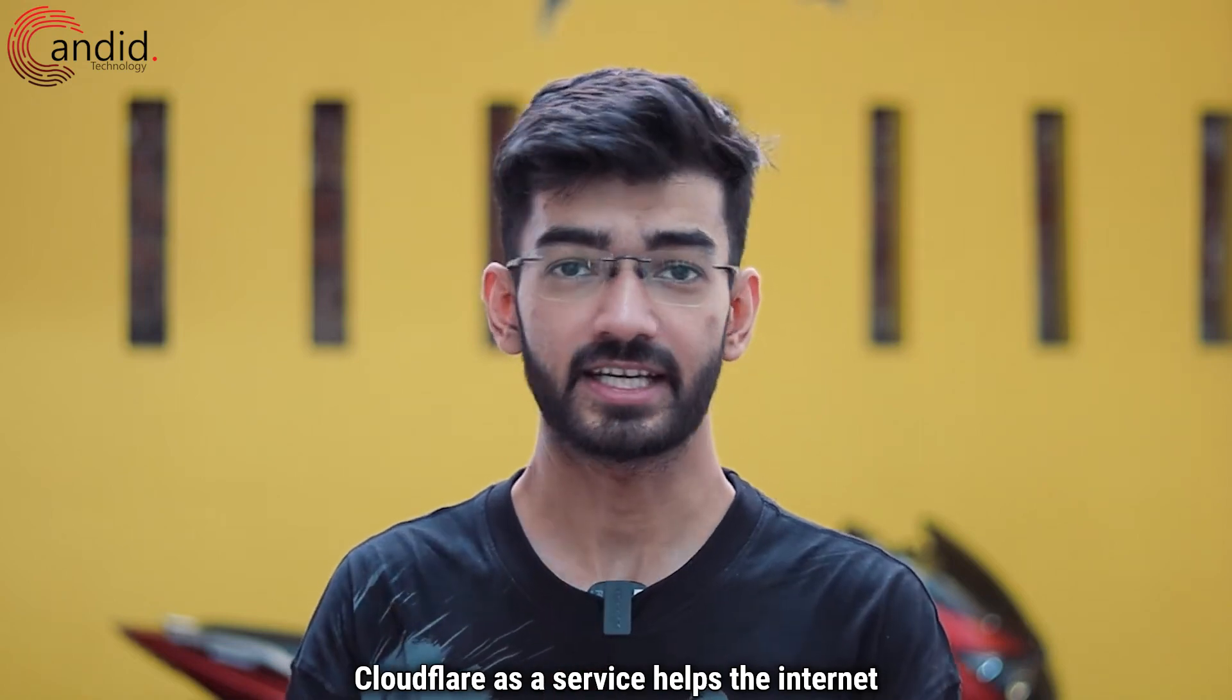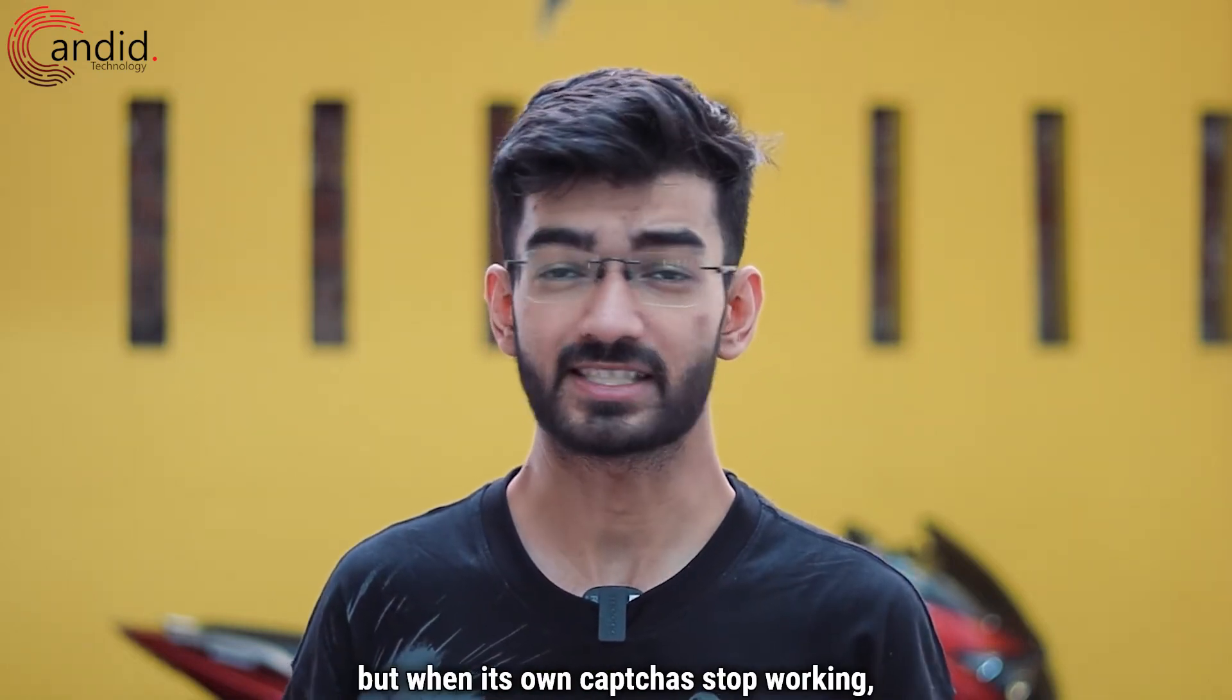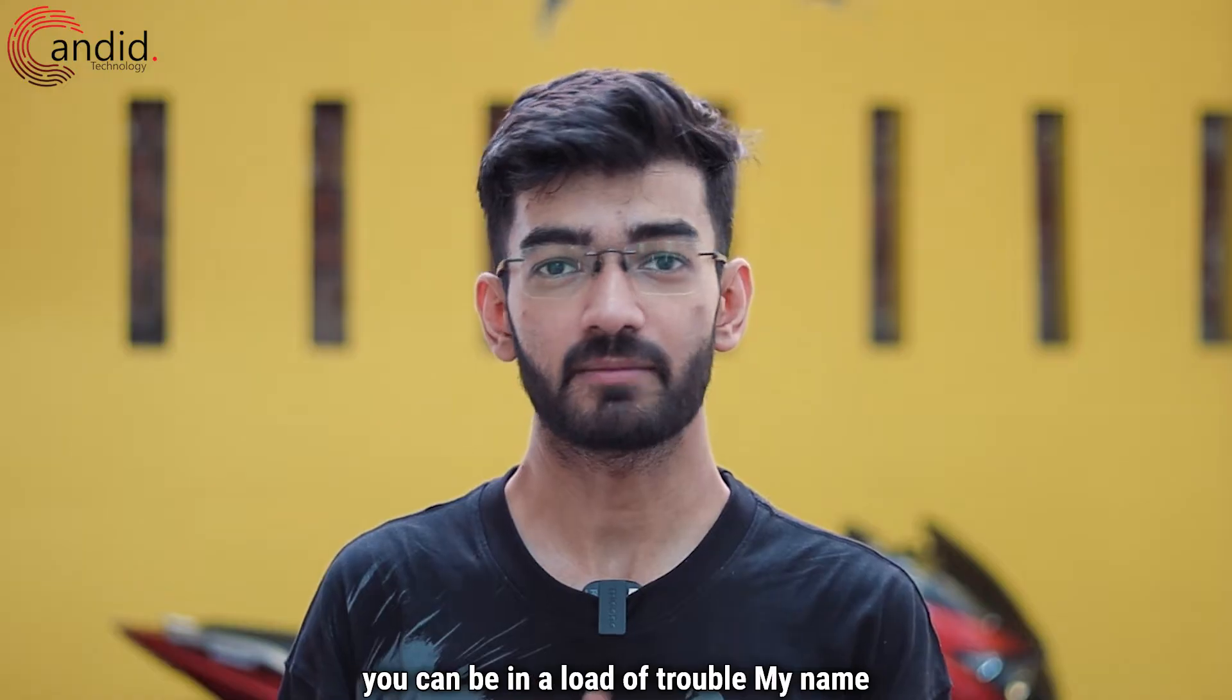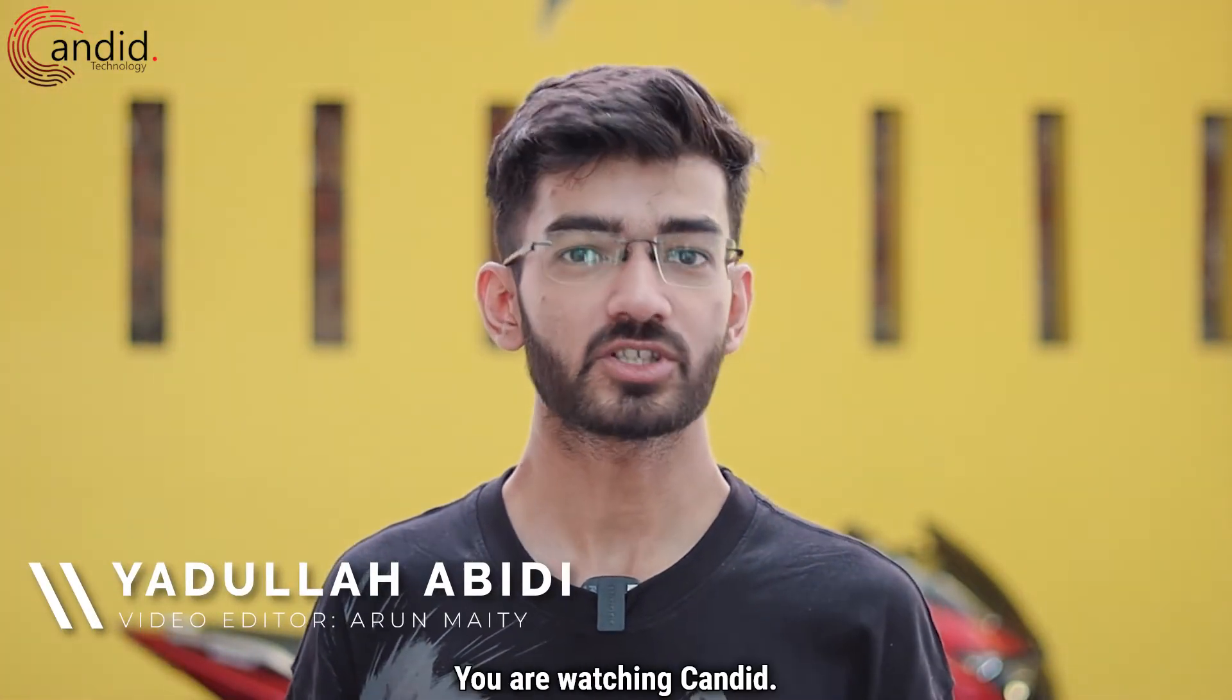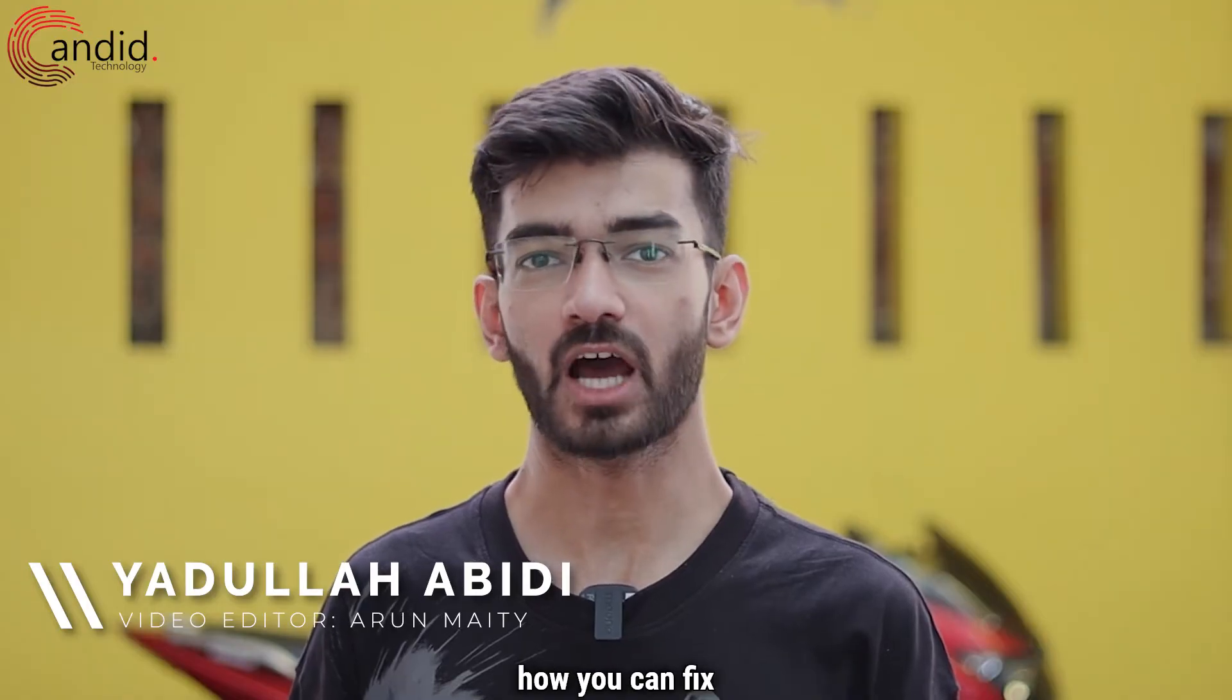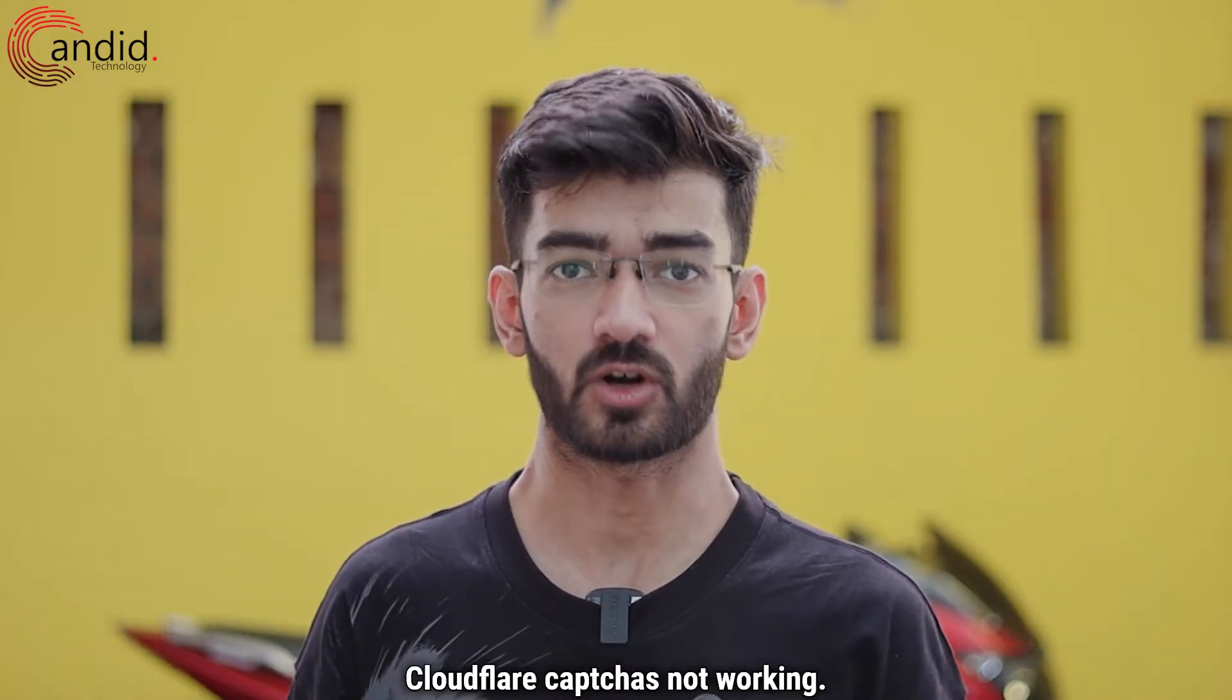Cloudflare as a service helps the internet stay online, but when its own captchas stop working, you can be in a load of trouble. My name is Yadullah, you're watching Candid Technology, and in this video we are talking about how you can fix Cloudflare captchas not working.